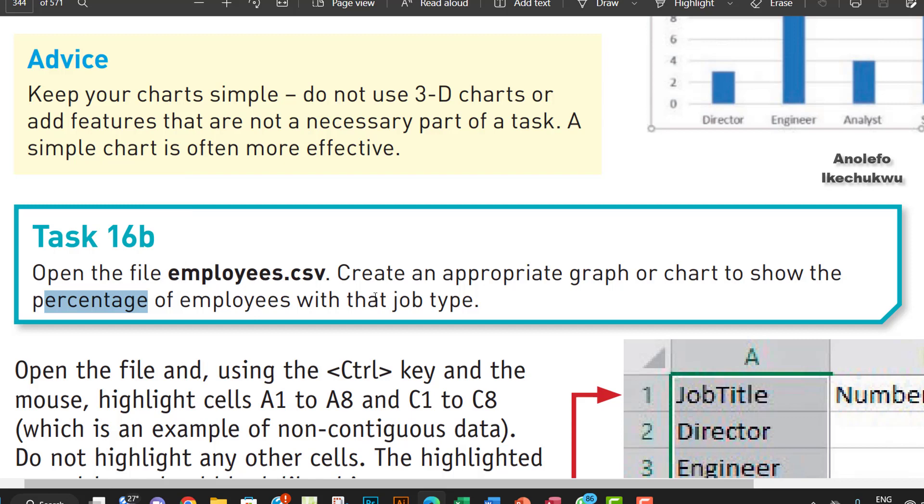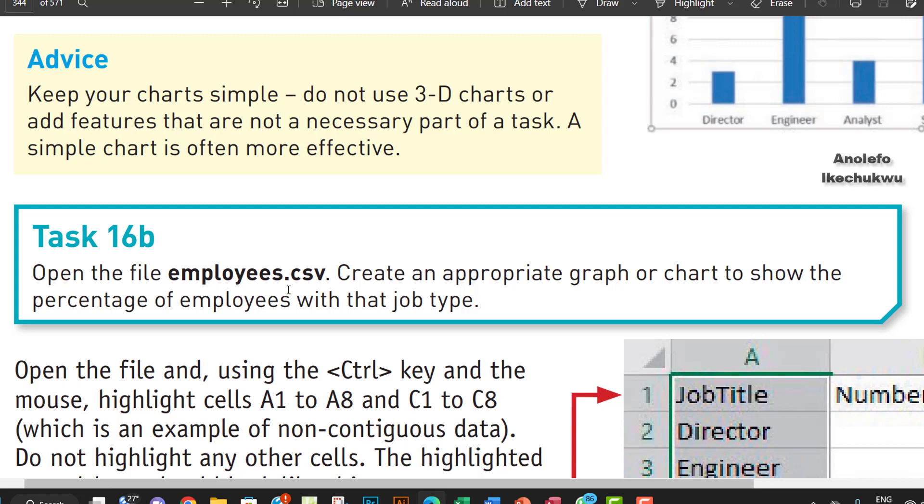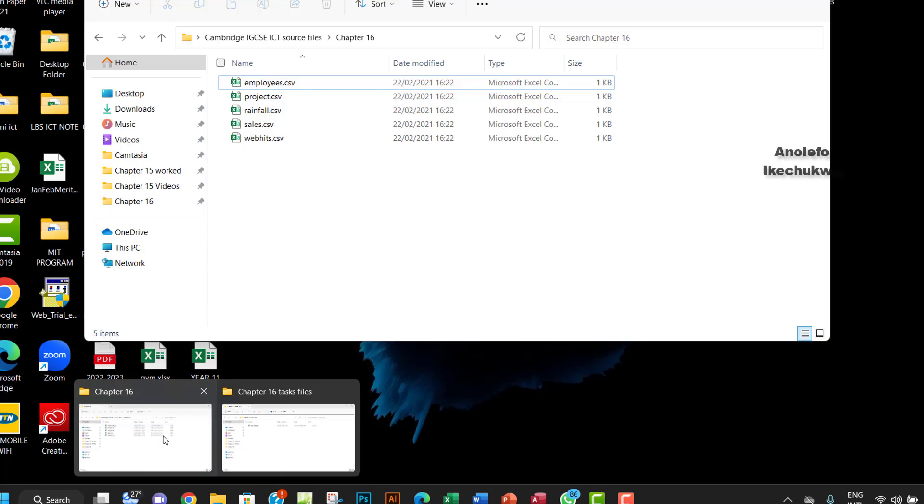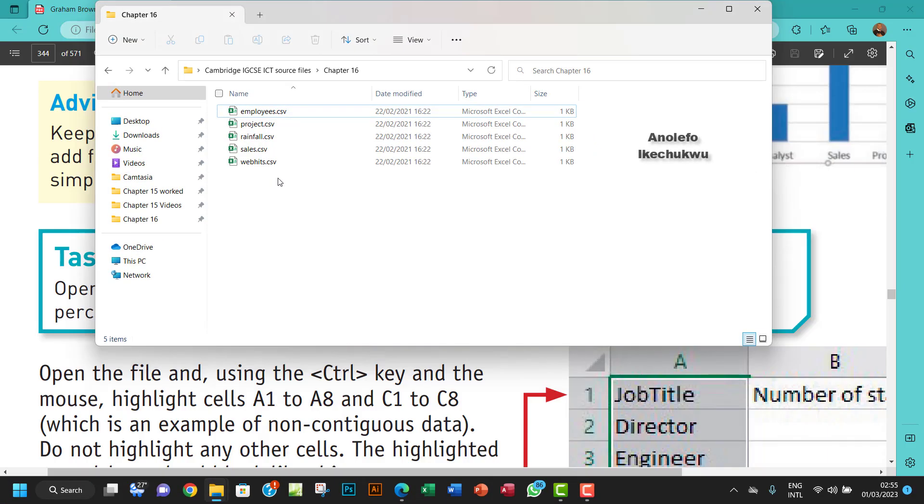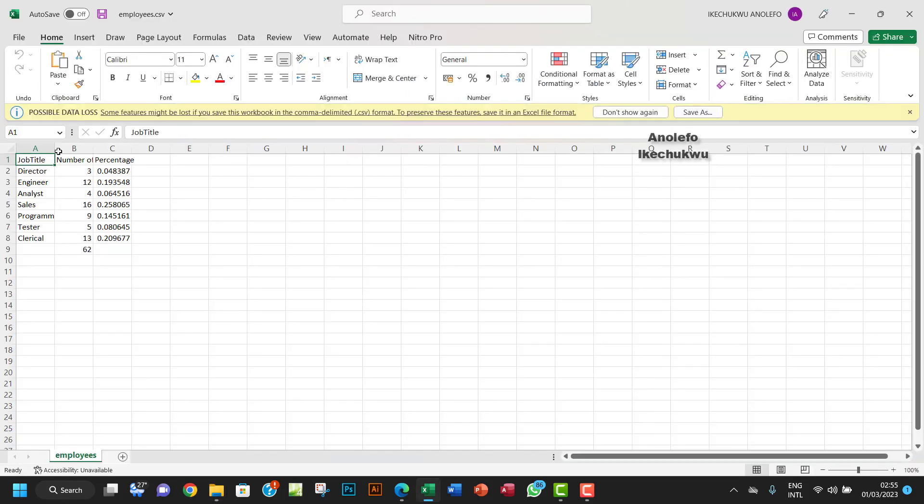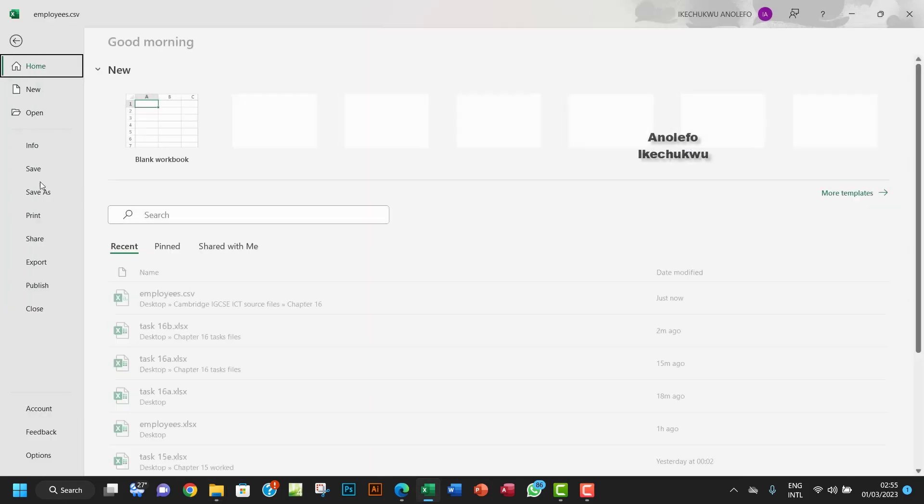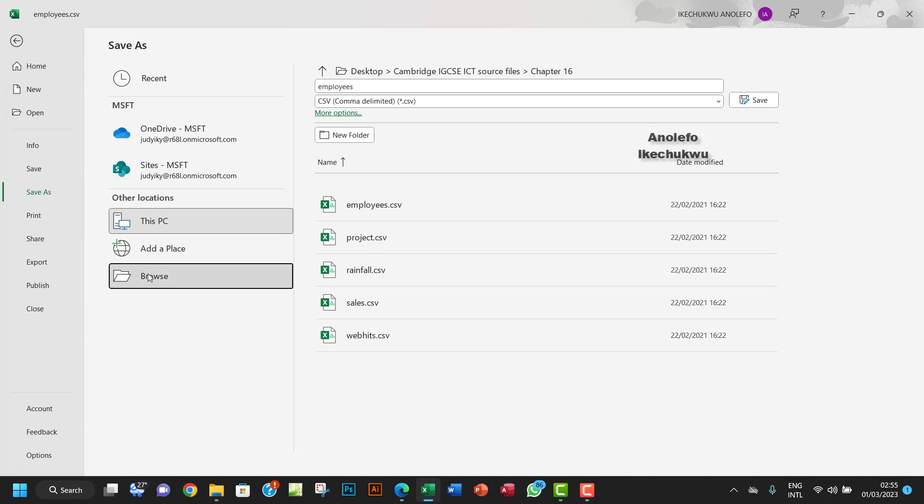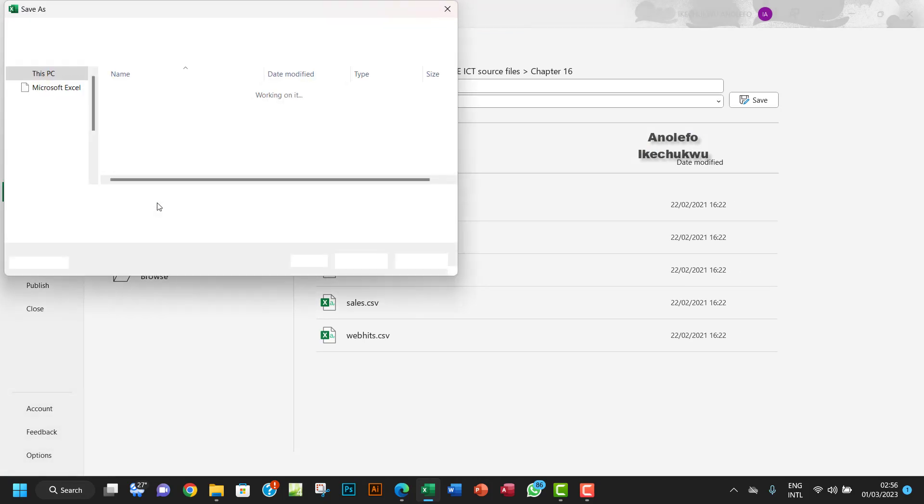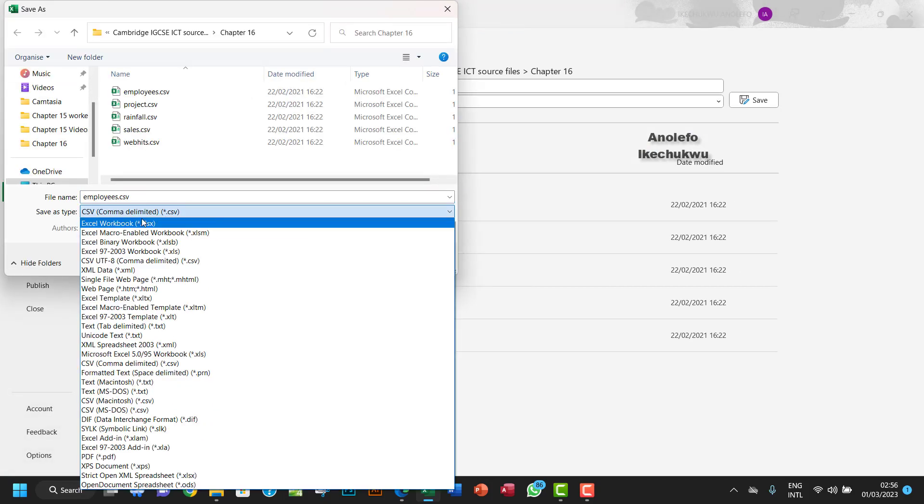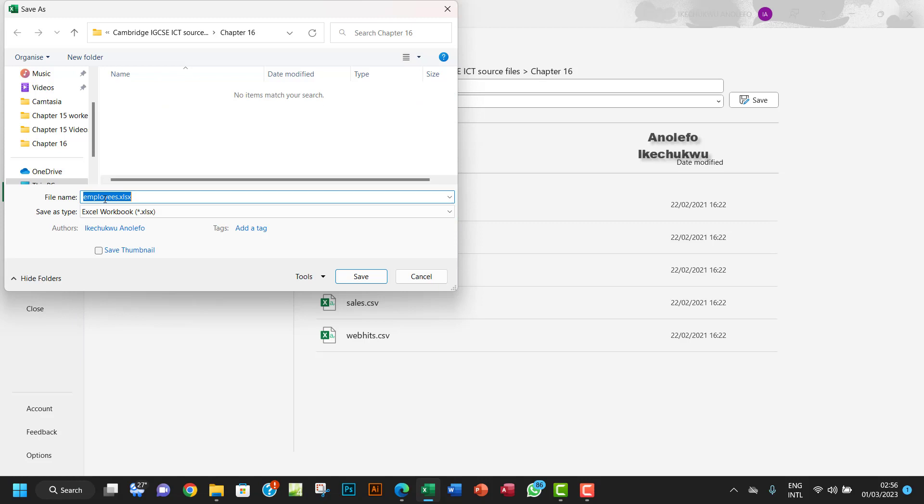Just like we did in task 16a, we're going to open our employees.csv file and save it as an Excel workbook. I want to save it as task 16b.